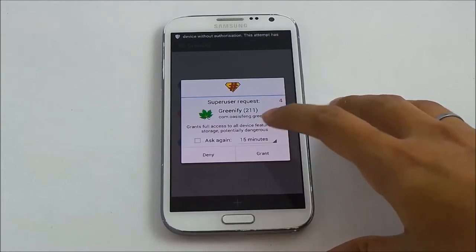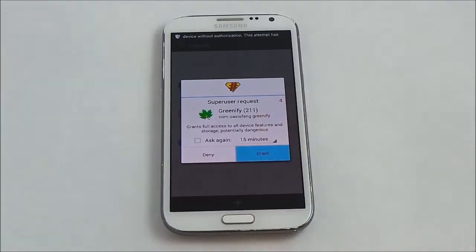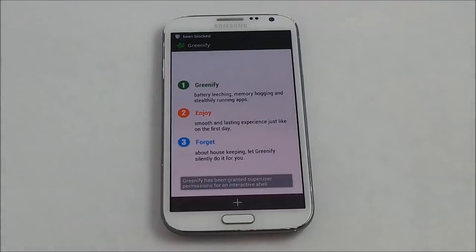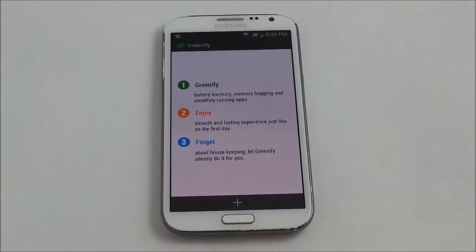So I will be coming up with a video on how to install custom ROMs on Galaxy Note 2 based on Android 4.3. So stay tuned for that and till then you guys have a great day. Bye bye now.